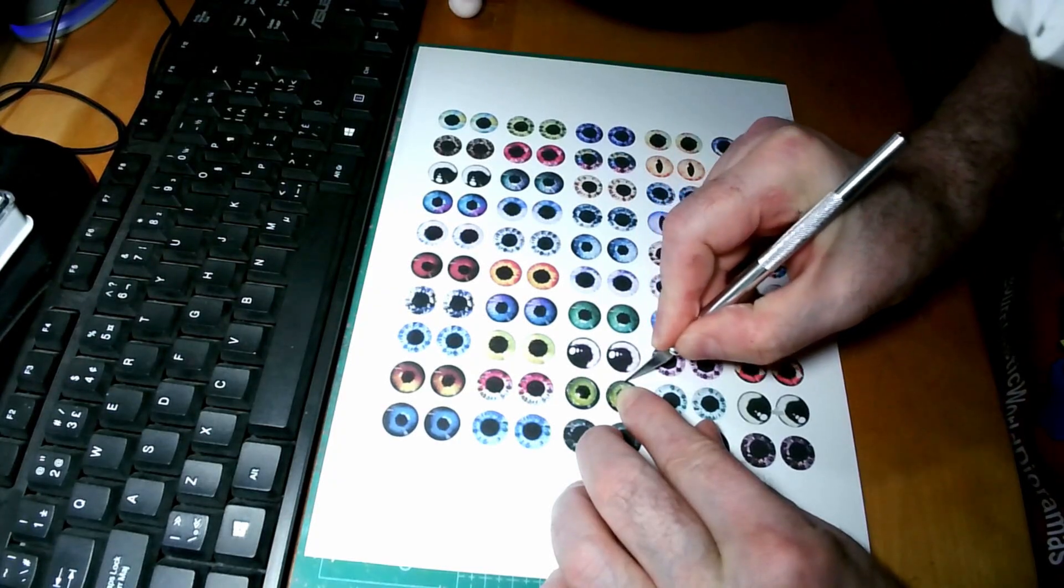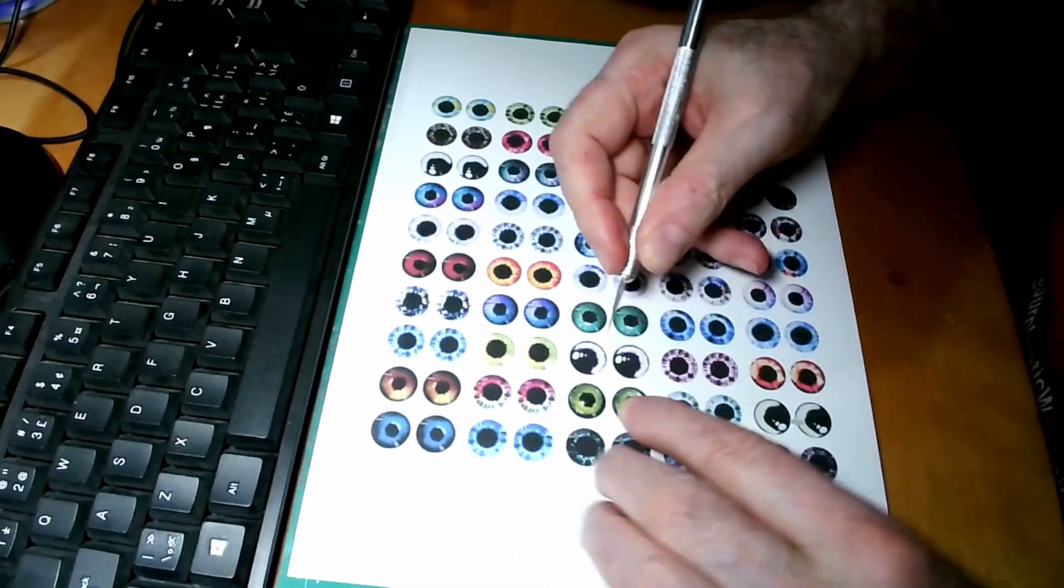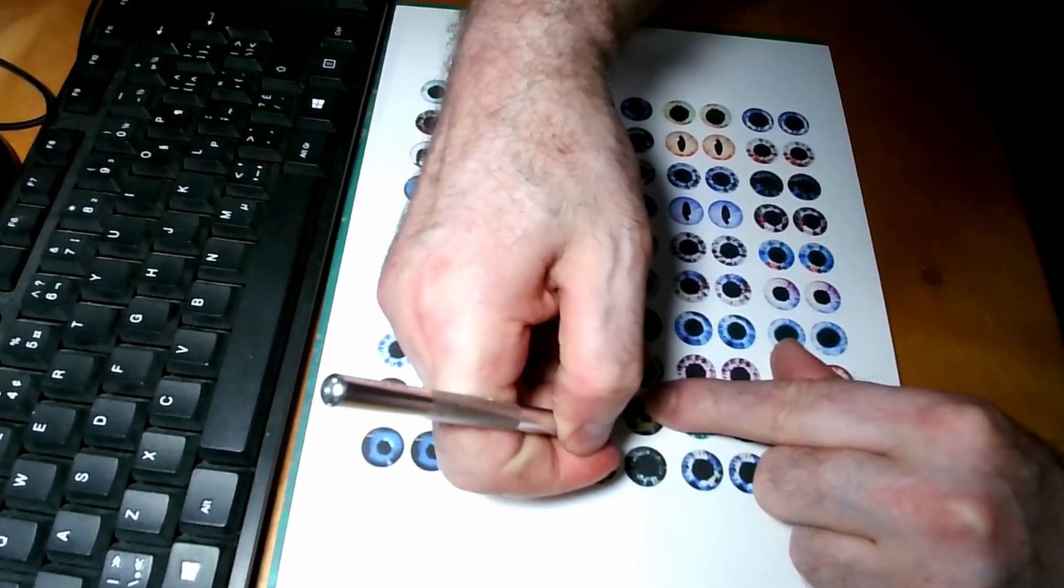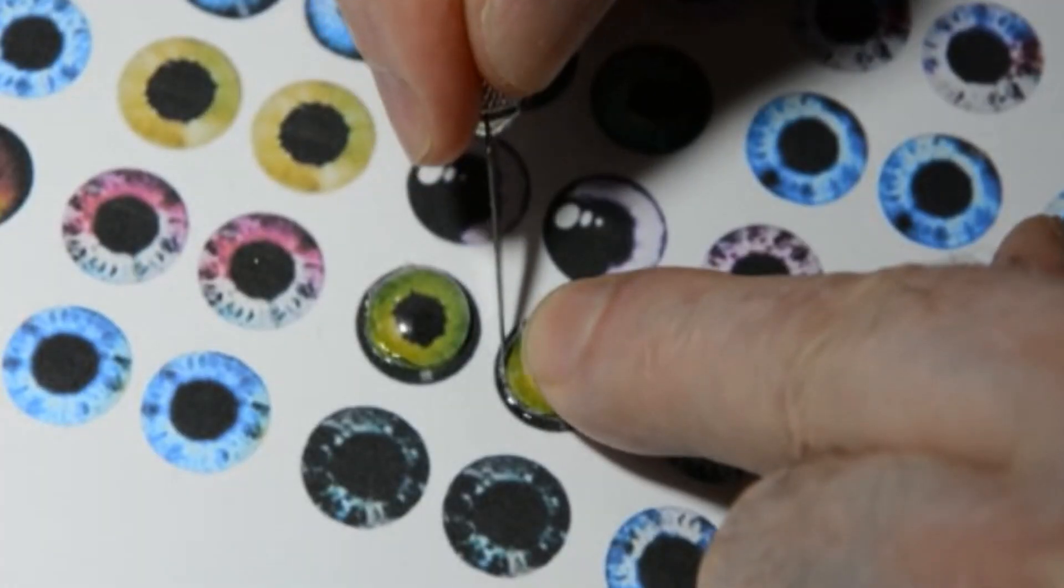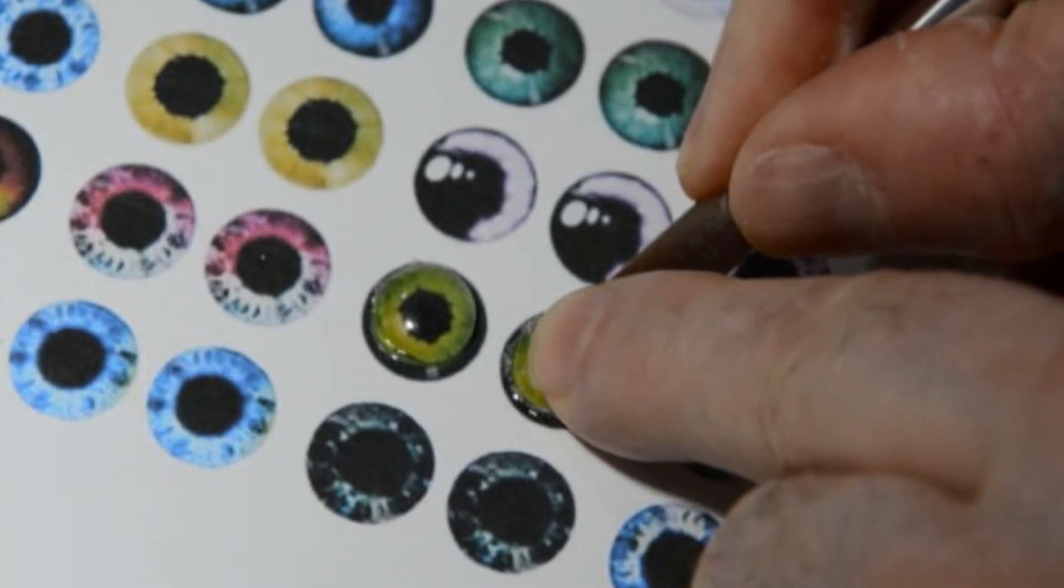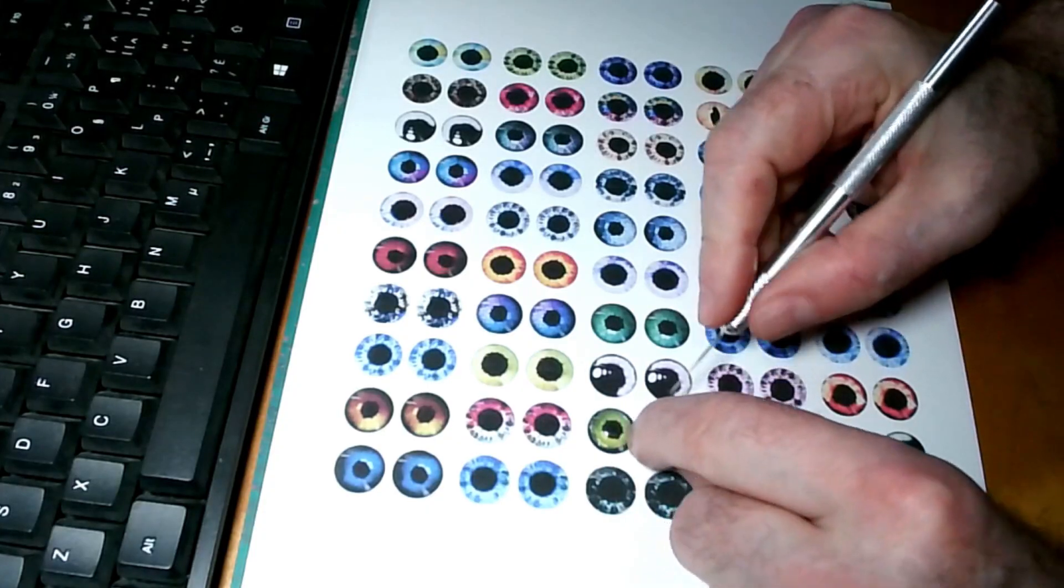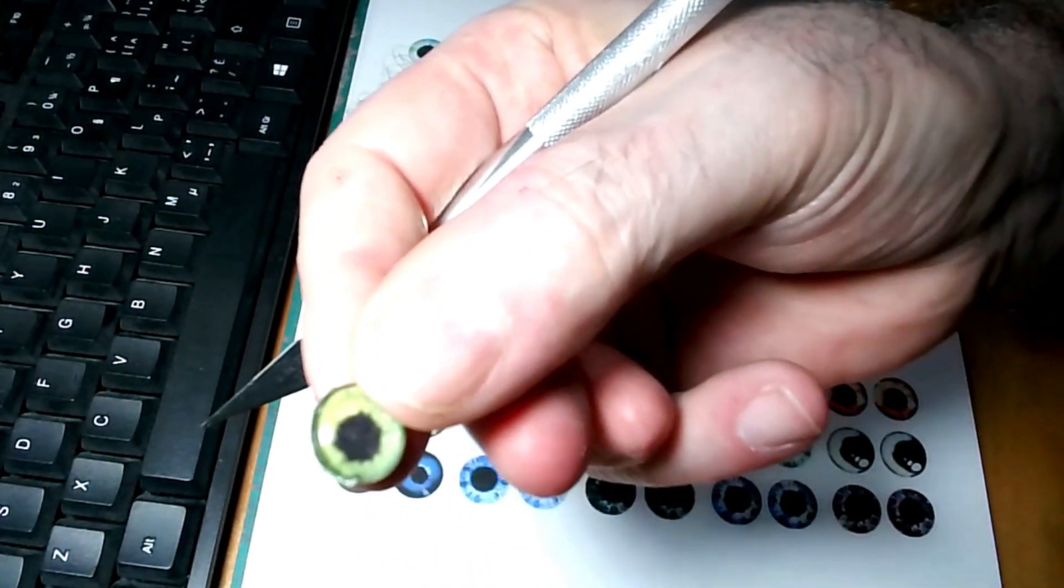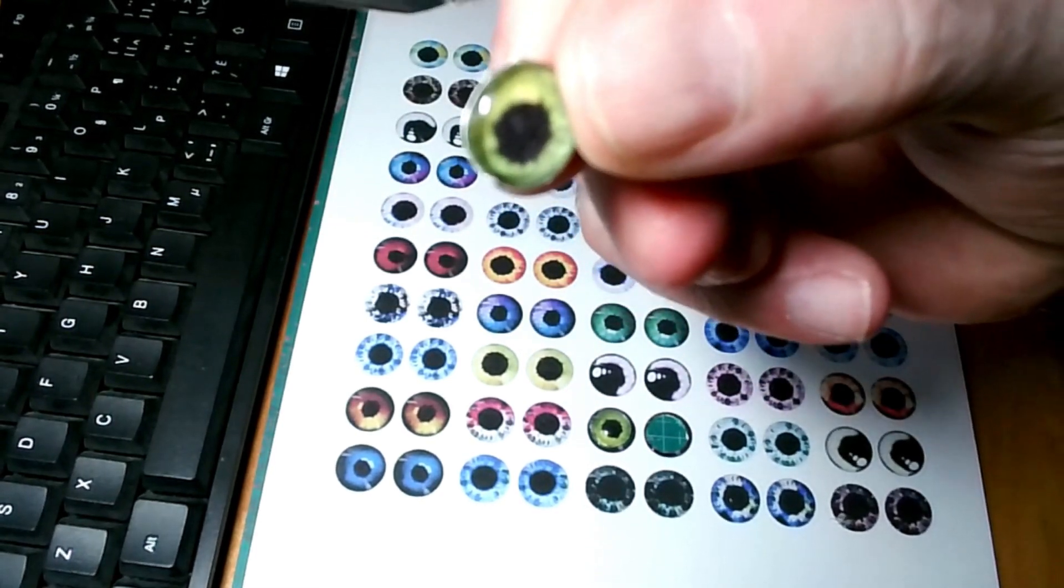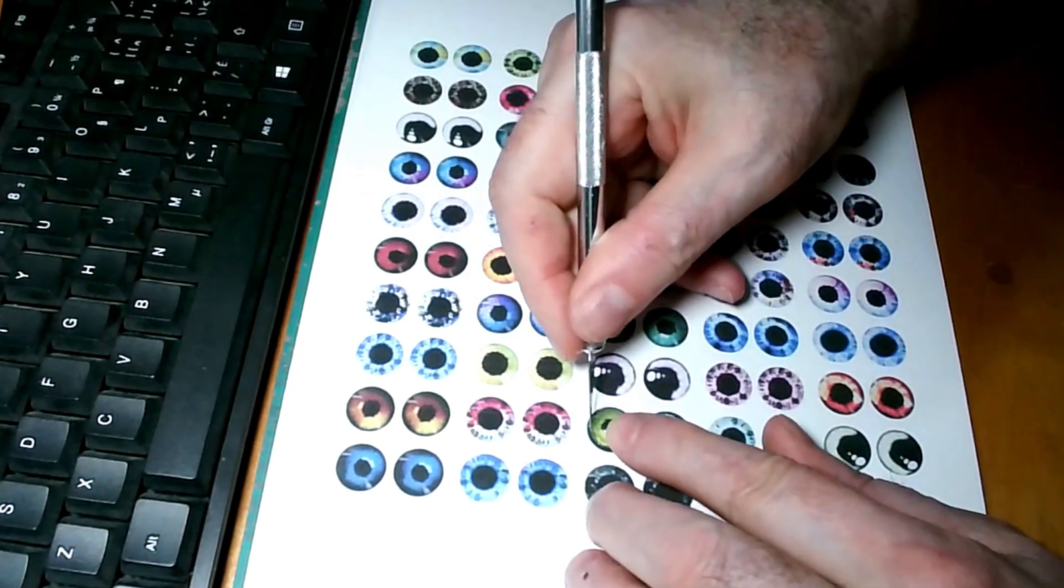This card stock is pretty thick, which is better because when you glue them in it works a lot better. There we go. So there's the eye right there. I'm going to put it in this camera here. Let's see if we can cut the other one out.